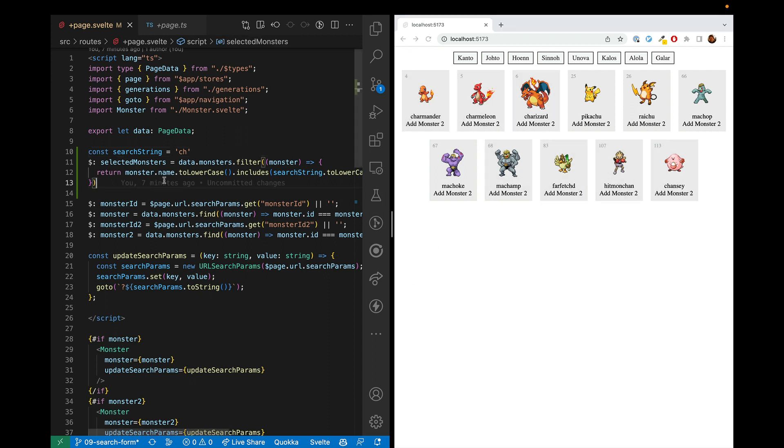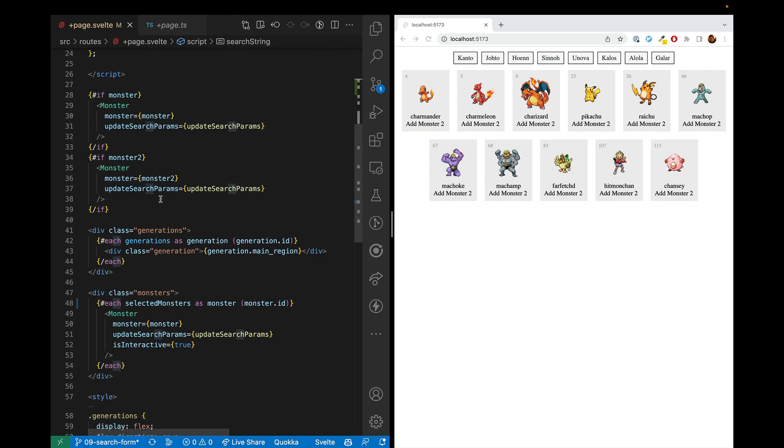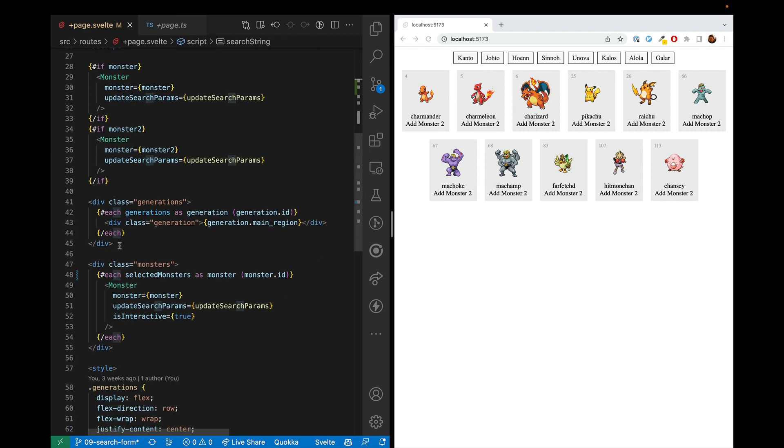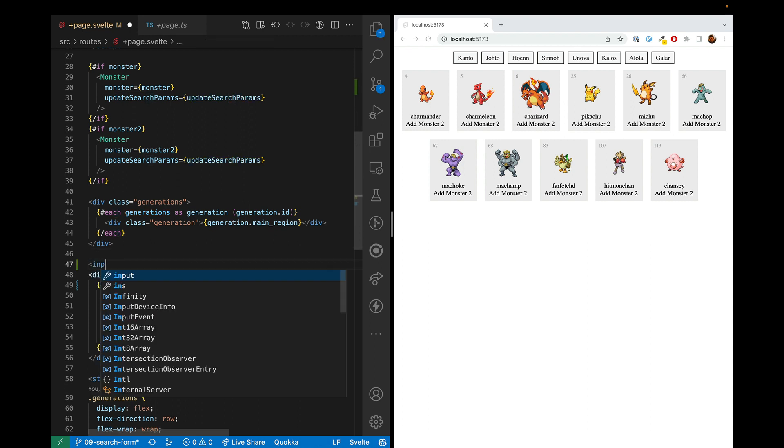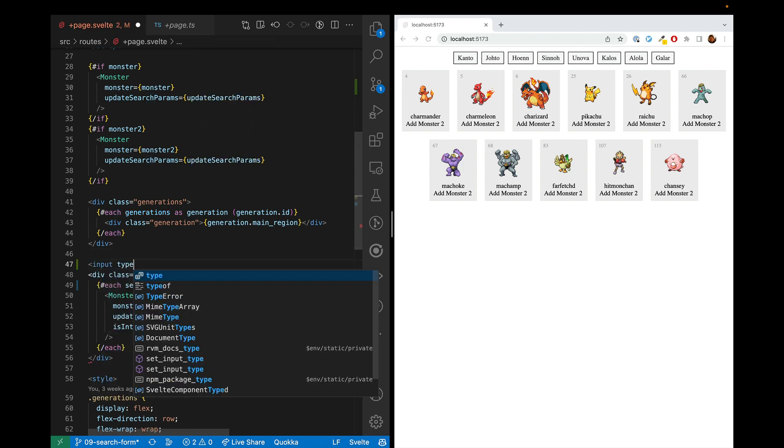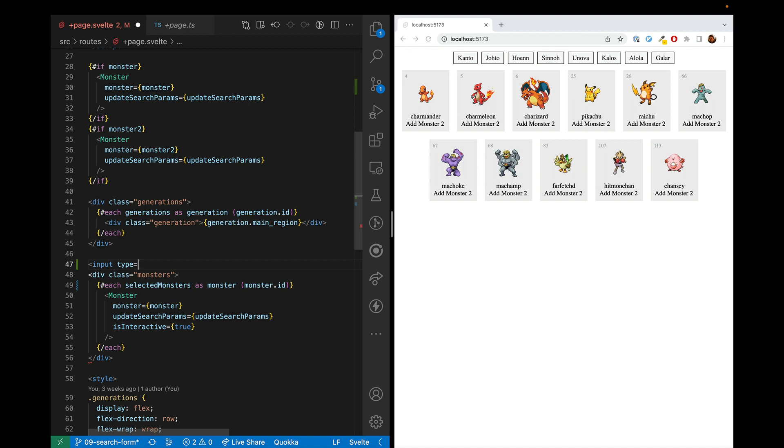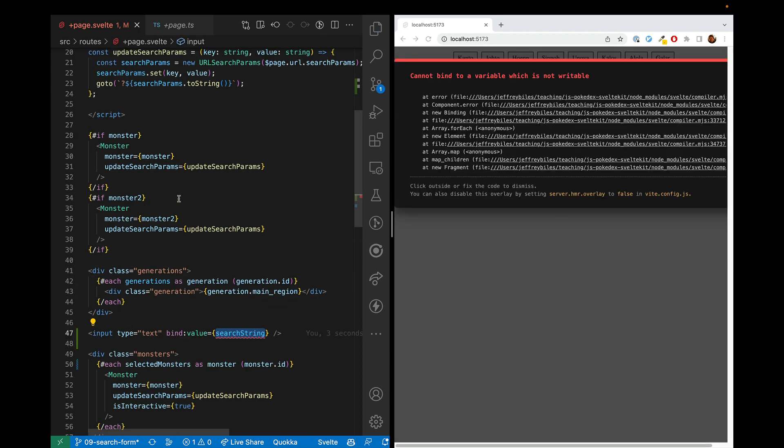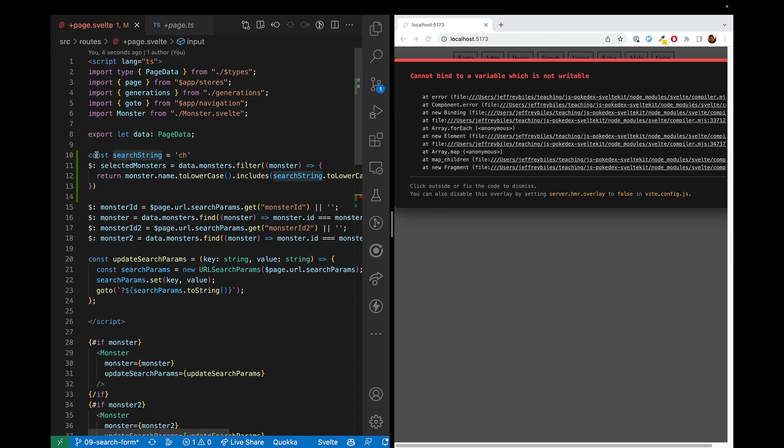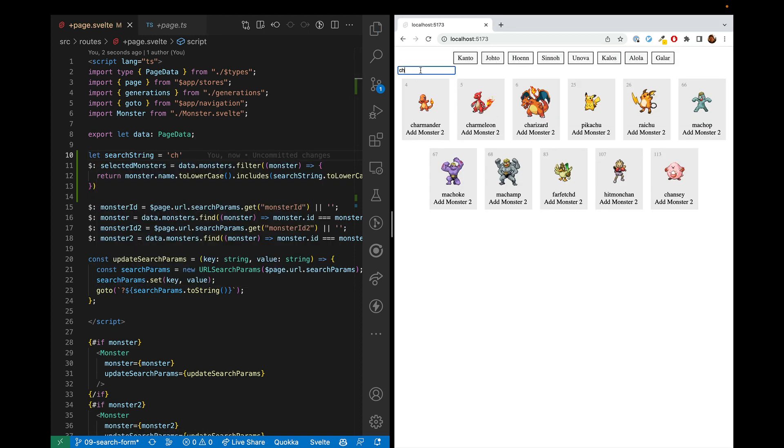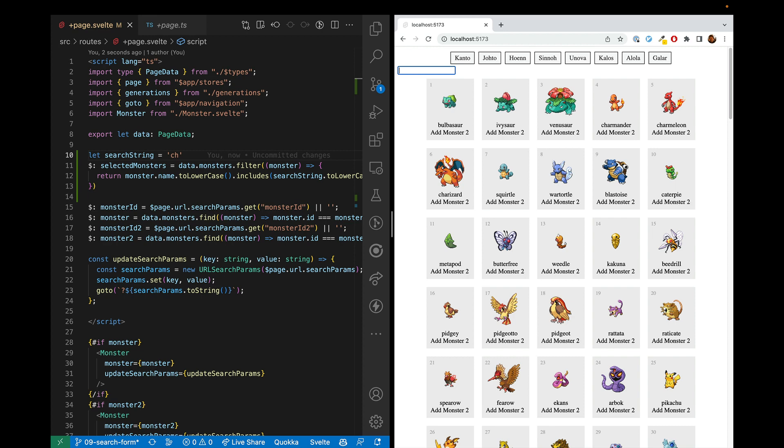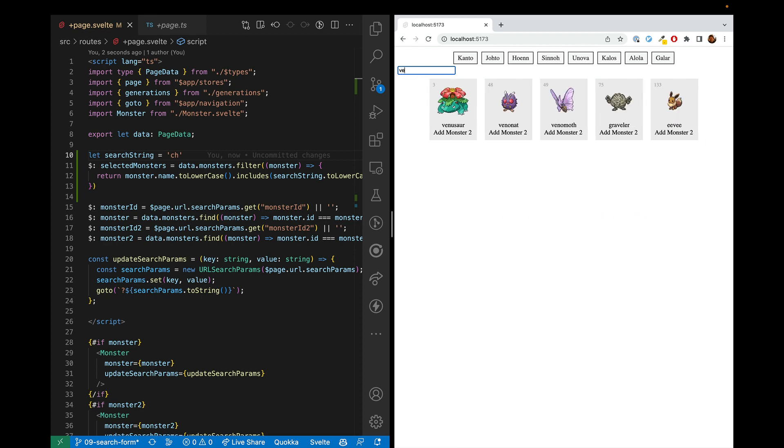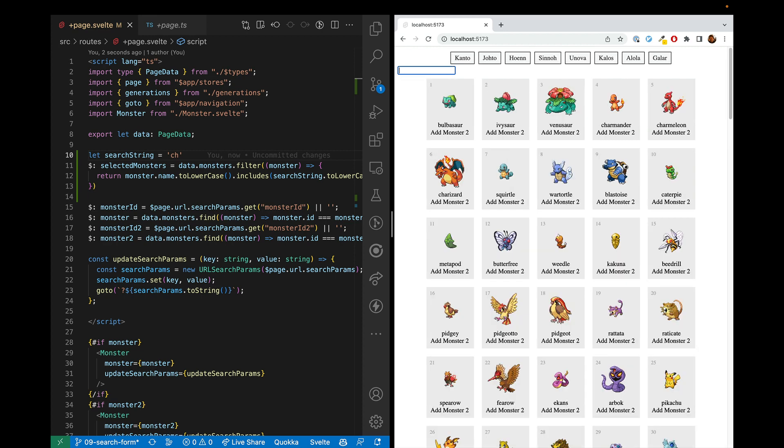Our next step is getting a search form so we can change this value. And so let's go ahead and put it right above the monsters. And we'll make it an input of type equals text. And then we'll go ahead and bind the value of the search string. And it is not writable because we put it as const instead of let. All right, here we go. And when we change it, yep, this is working.